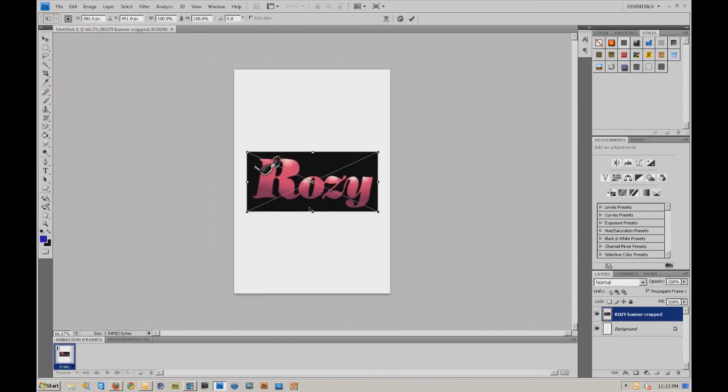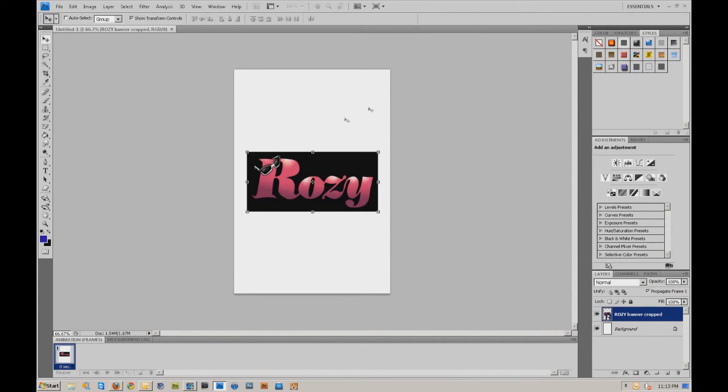It's this logo right here with a black background, but I want to make it transparent. I want to make that background transparent. So over here on the left, there's an eraser tool.